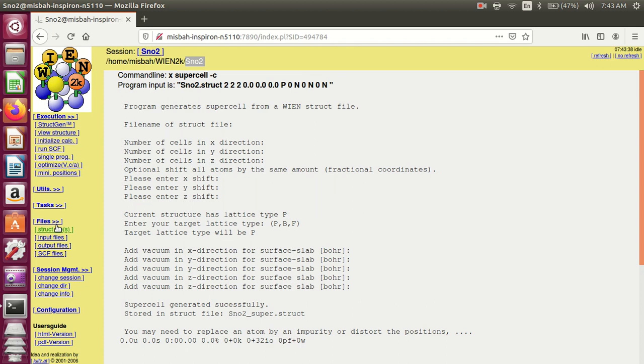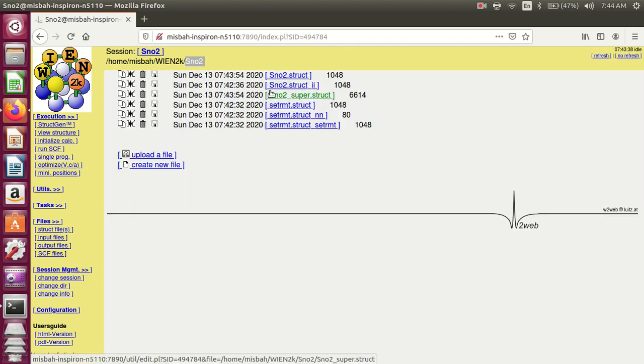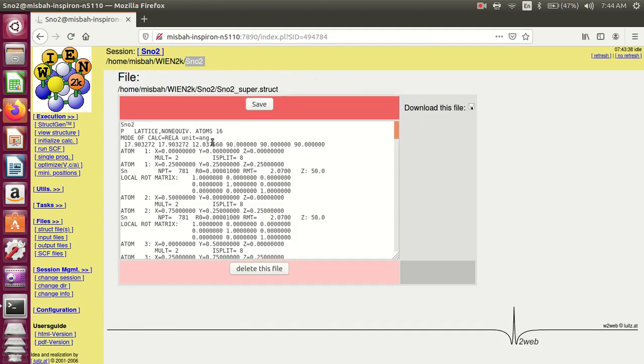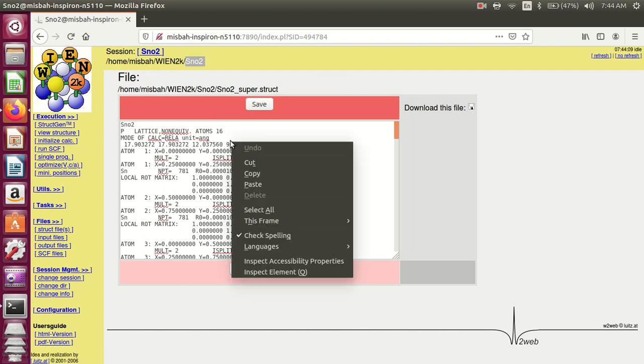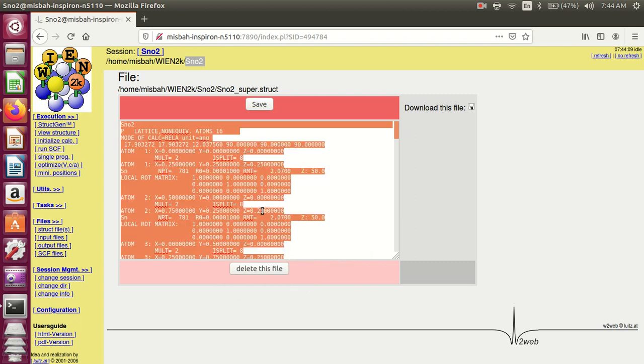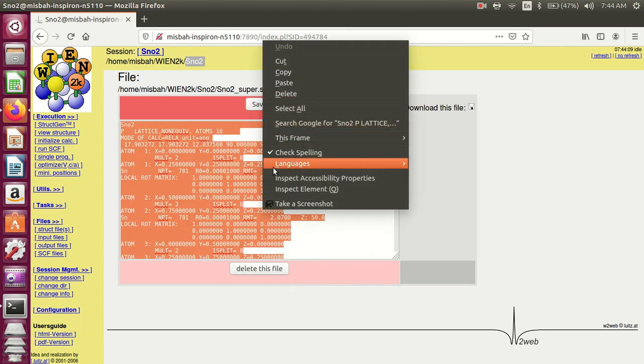Go to files, and in the file structure files, here you see the super structure of tin dioxide. Open this file. The number of atoms is 16. Copy, select all, and copy it.